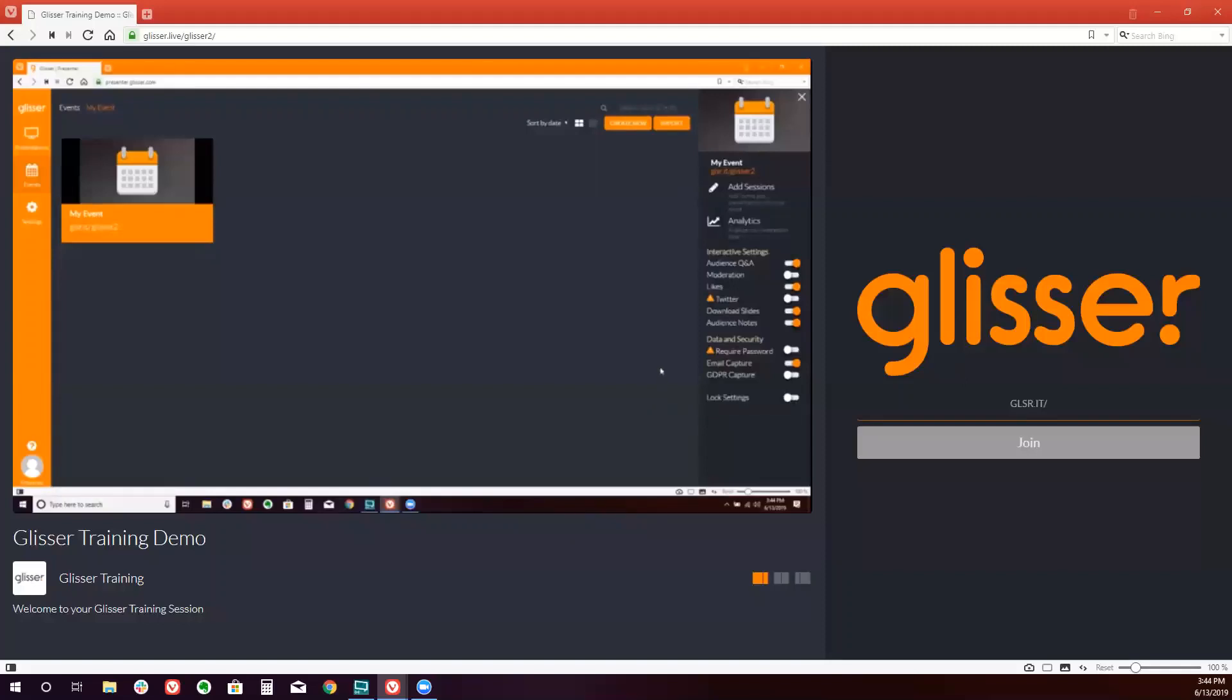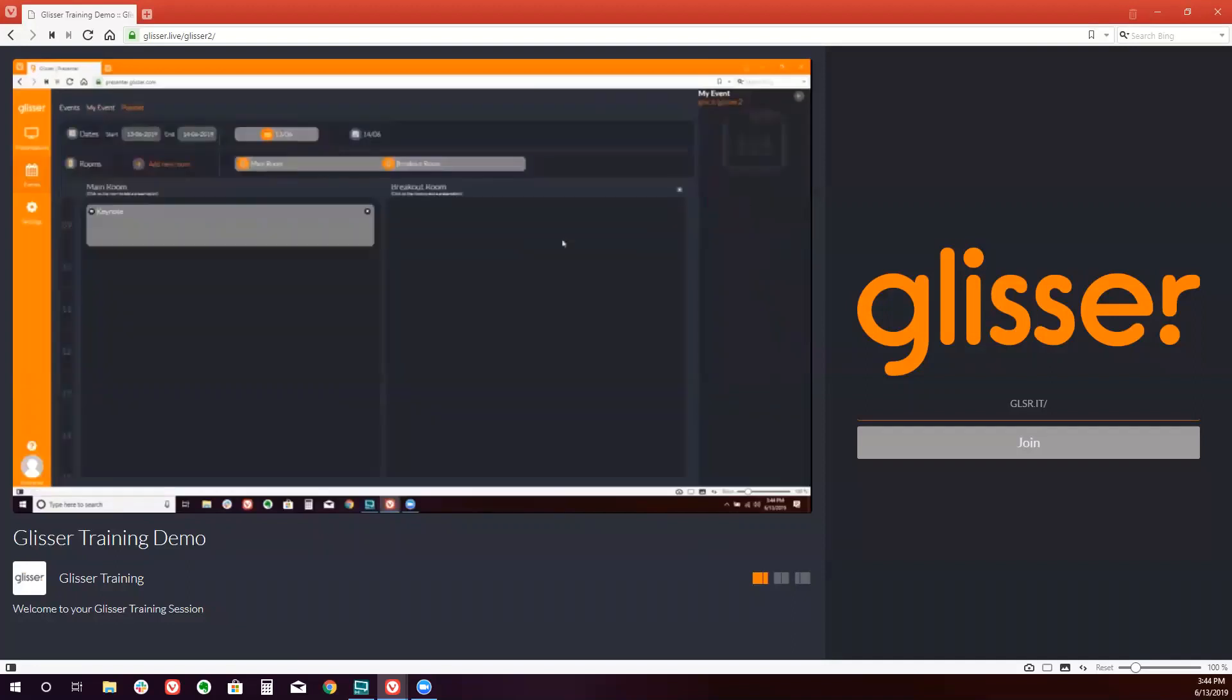So we simply would click add sessions. You'll notice our event dates will appear at the top in the rooms. So if I wanted to make an adjustment to our keynote session, I would simply go to day one in the main room and I'd click on keynote.